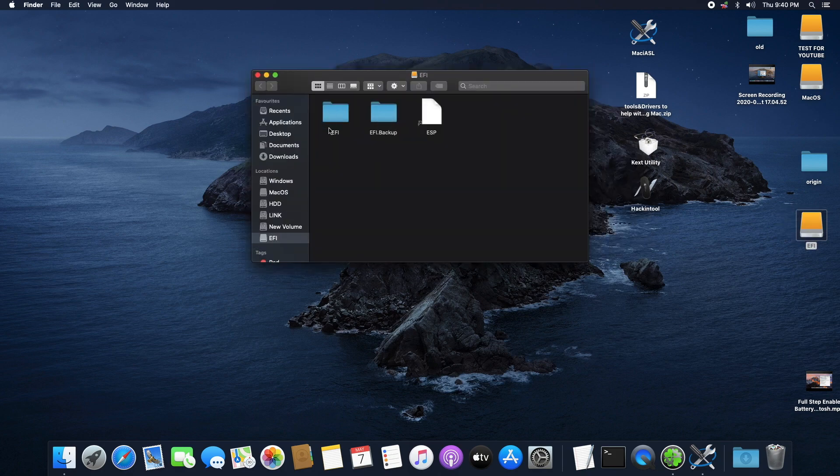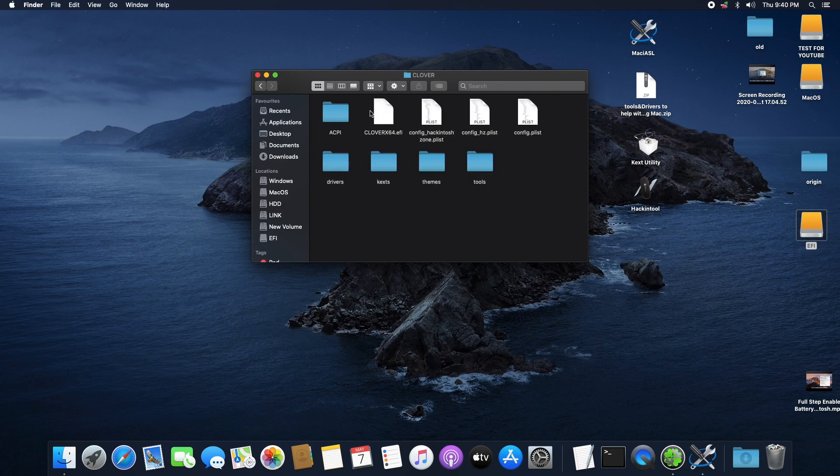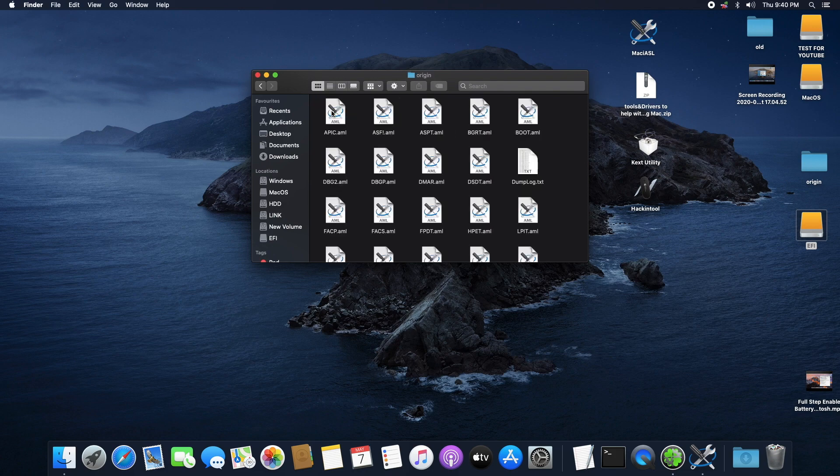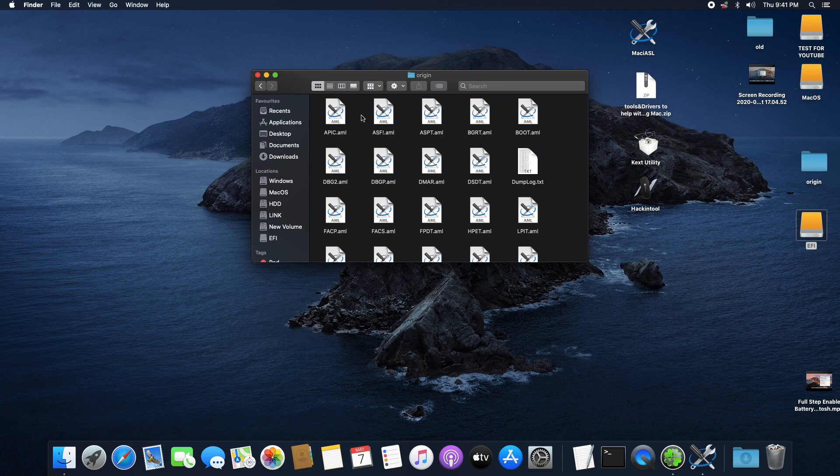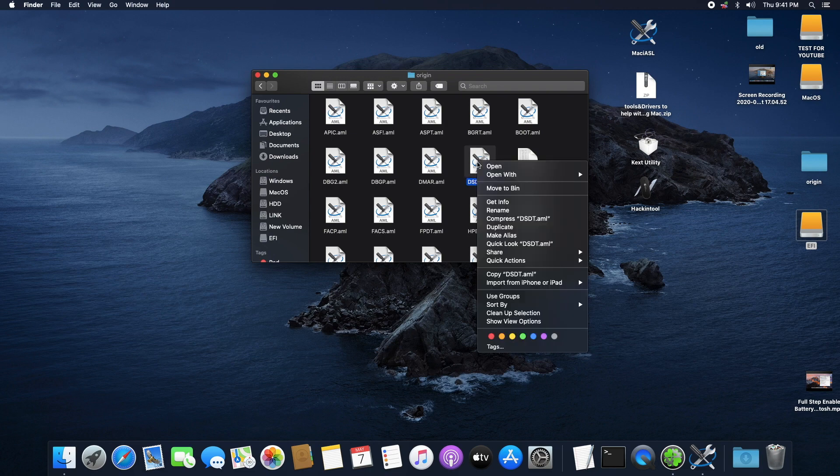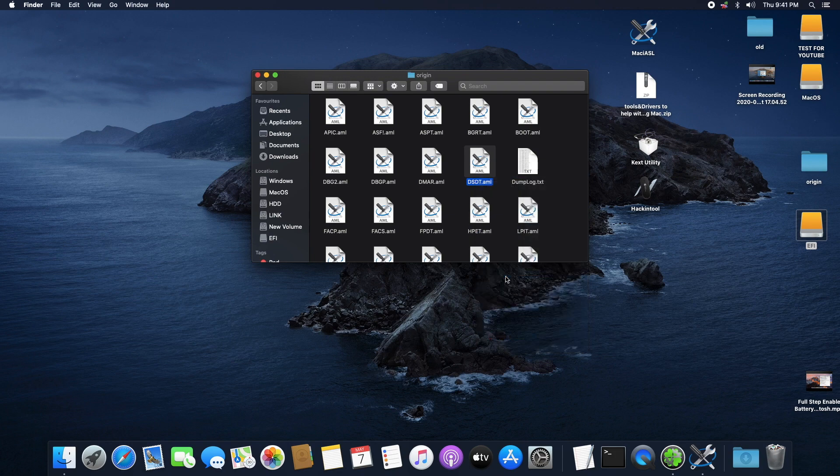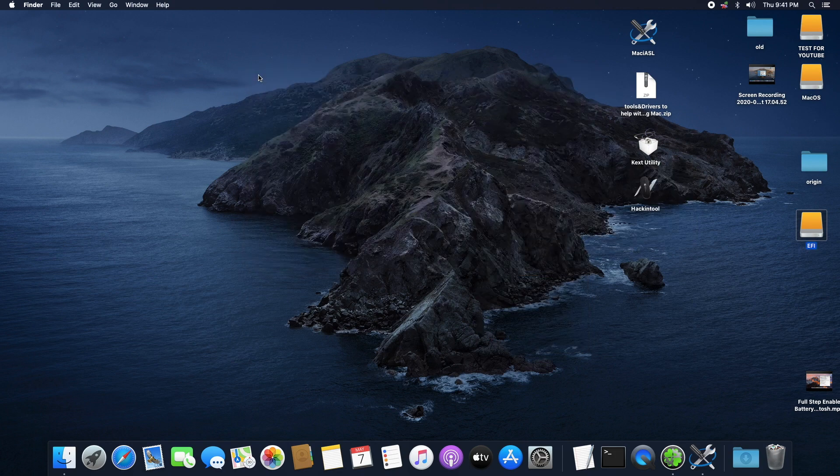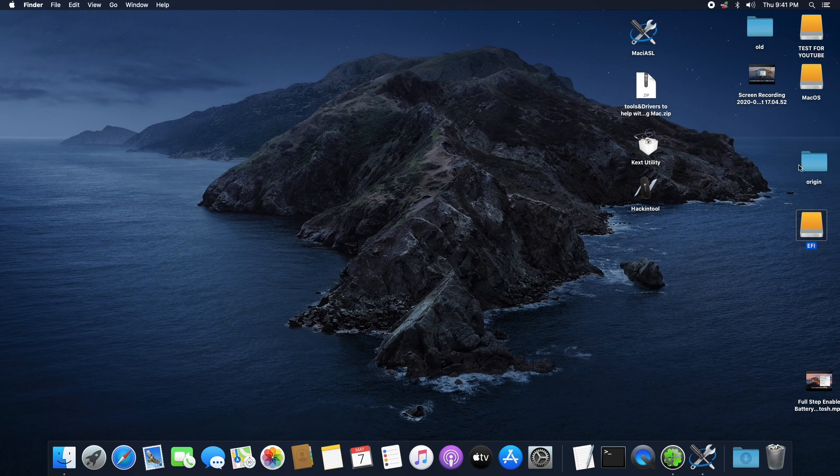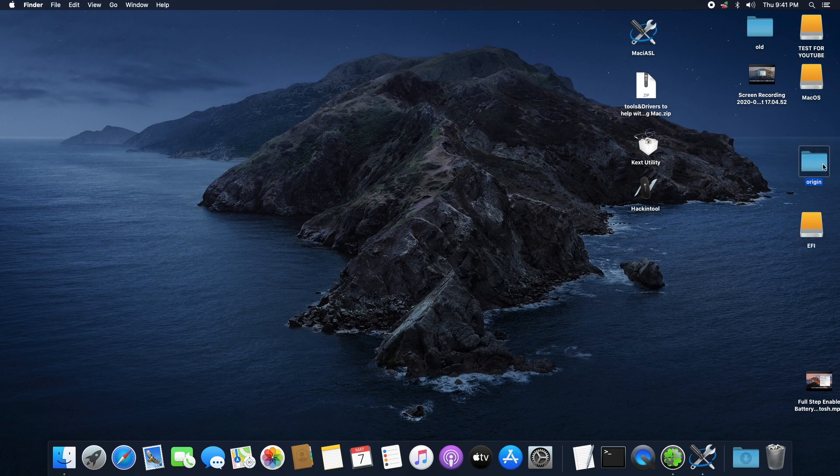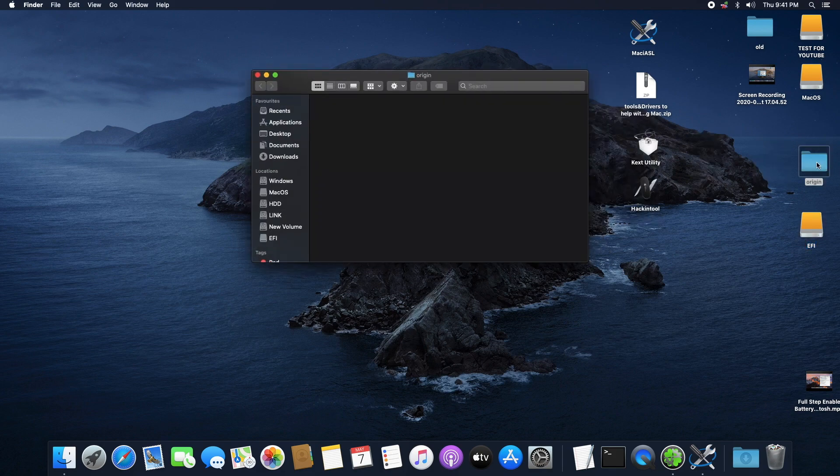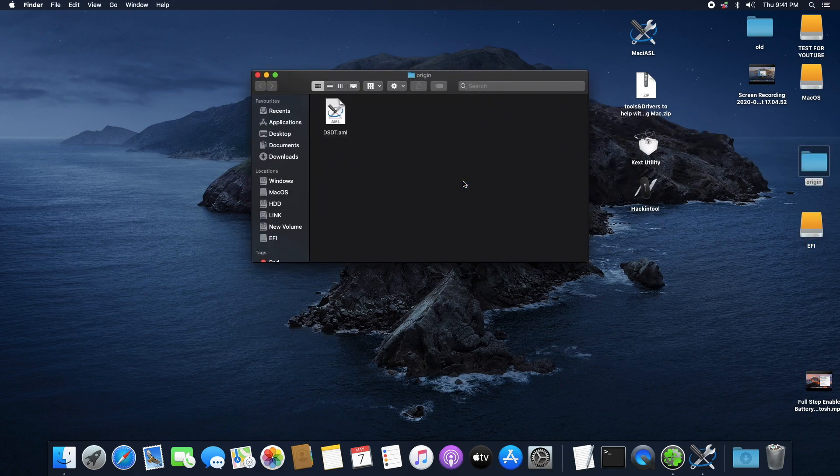Now we're going to access our DSDT files that we extracted from our bootloader. So open your EFI, open the EFI folder, open Clover, ACPI, and Origin. We see a bunch of files here but the one we're after is the DSDT file dot AML. Make sure you select that one and copy it. What I want you to do is create a folder on your desktop named "origin" all in small letters. Open the folder and paste the DSDT file there.